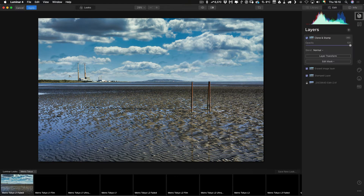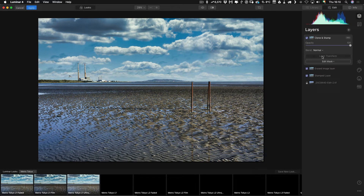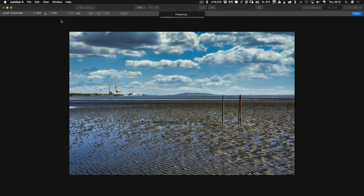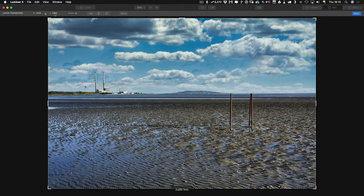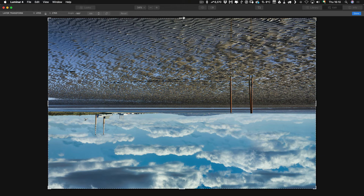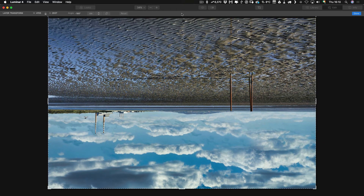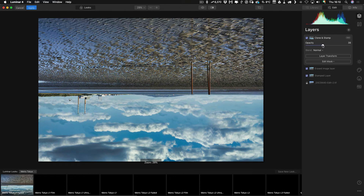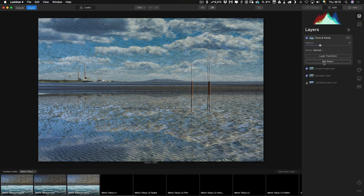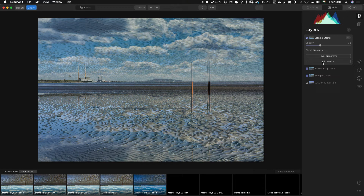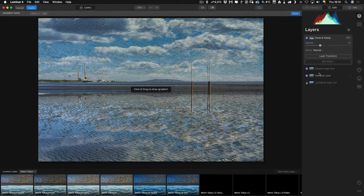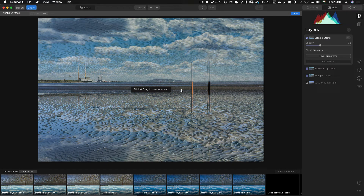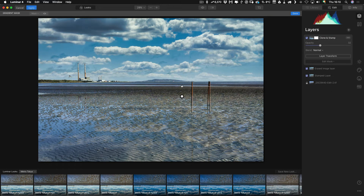Next, go back to the Layers panel and this time go to Layer Transform. All we have to do is flip it and stretch it a bit as well. Now we can lower the opacity right down and then add a mask — just a simple gradient mask — and drag that out.